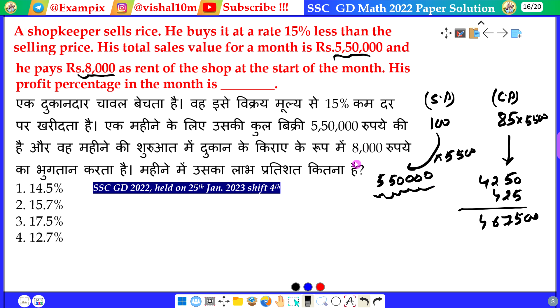Now, as stated in the problem, 8,000 rupees rent is to be added. For the rent, we will add 8,000 rupees to the cost.